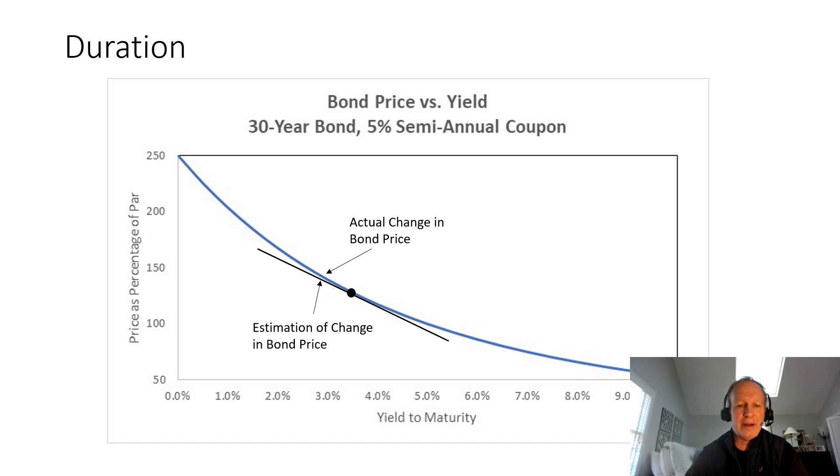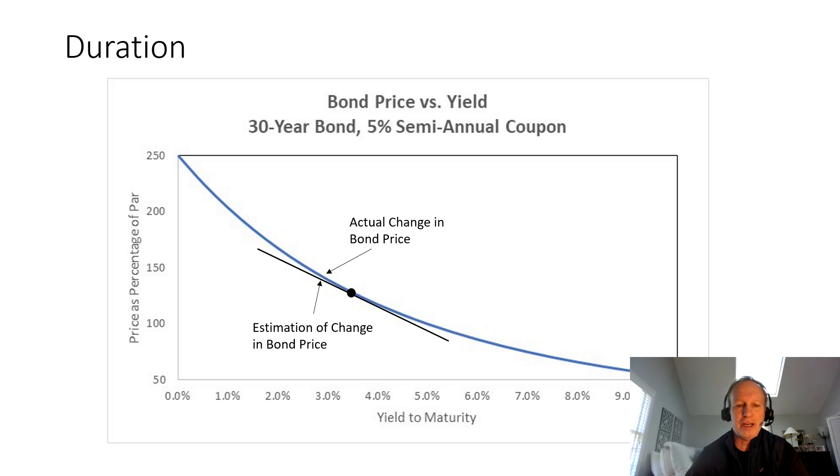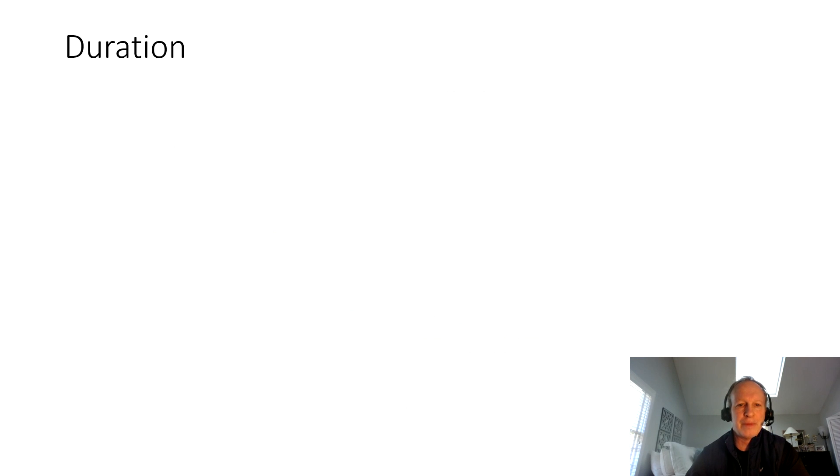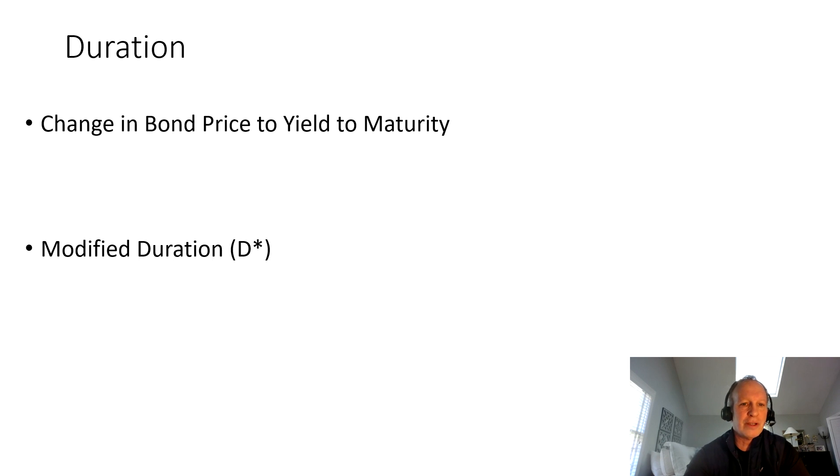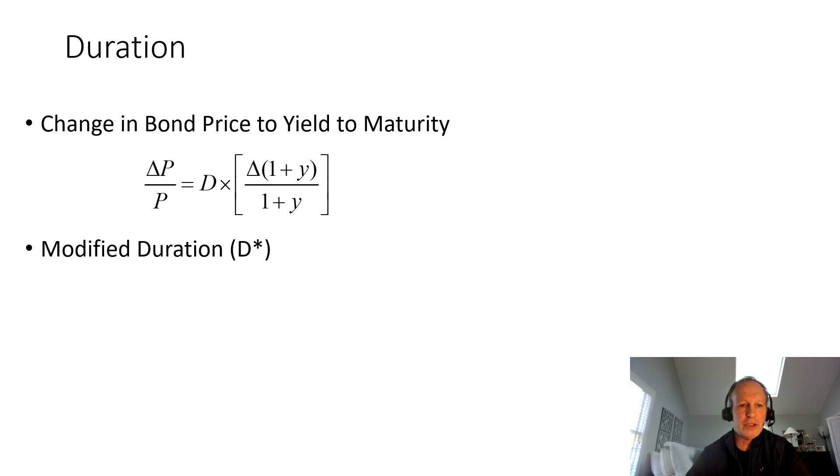That difference is a concept that's called convexity. We'll address that in a later video. But for now, we're really concerned about the duration. The duration itself will capture most of the price change and will be a good estimate as to your overall level of risk. It's really important because duration measures the change in a bond price for a given change in yield to maturity.